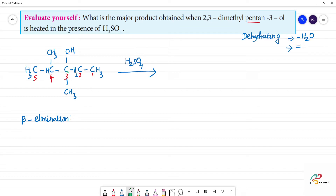The carbon bearing the OH group is the alpha carbon. The first carbon adjacent to it is also alpha carbon. The carbons next to the alpha carbon are beta carbons — this is beta carbon, and this is also beta carbon. So this alpha carbon has 3 beta carbons.